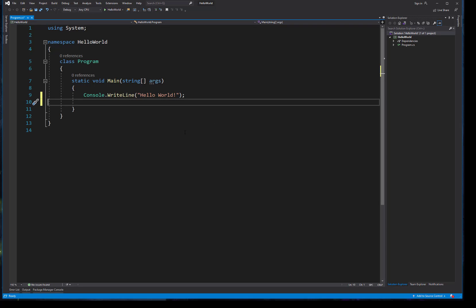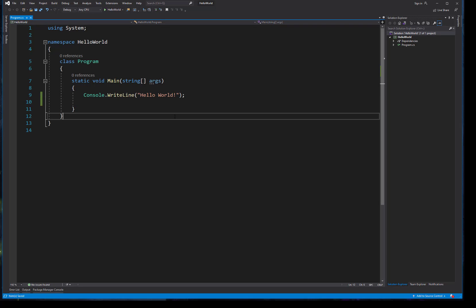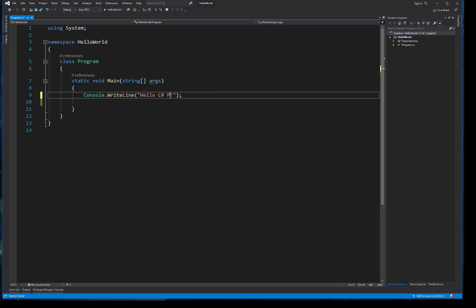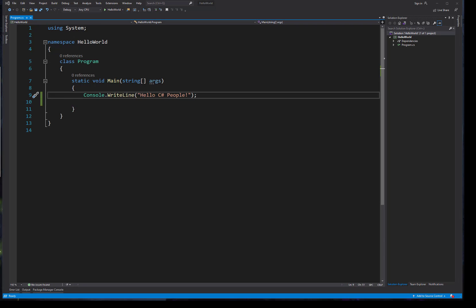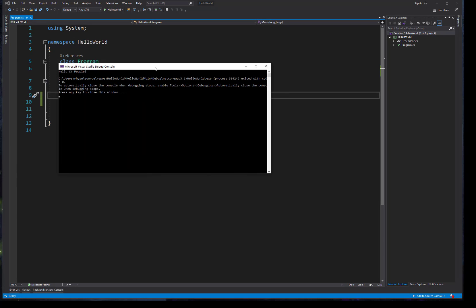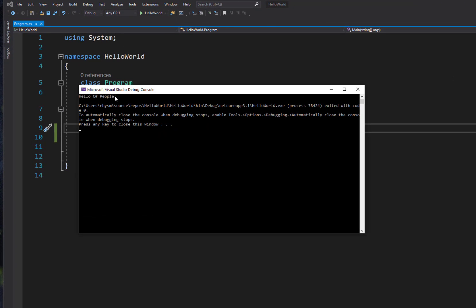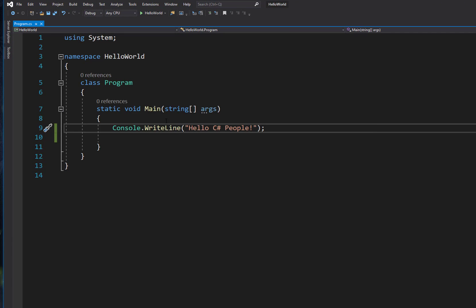So running our applications in standard Visual Studio is fairly straightforward. If we wanted to change what's going on inside of this WriteLine, we could do that. So we could change that statement to 'Hello C# People', come back up here and run, and now we see that change in our console window.